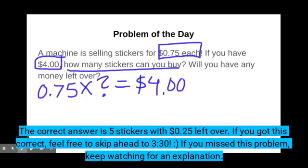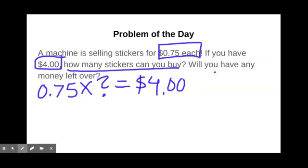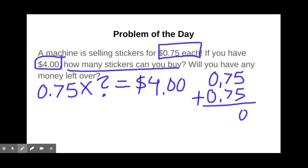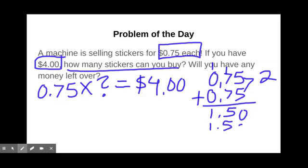Well, let's think about this. We can start using repeated addition to figure out how many 75s go into four. If we buy one sticker, we know that's only 75 cents, so we can afford more than that. Let's say we buy two stickers — how much money have we spent? We've spent $1.50 on two stickers. Well, we have $4, so we still have more money to spend. So let's say I want to buy another two stickers, so I spend another $1.50.